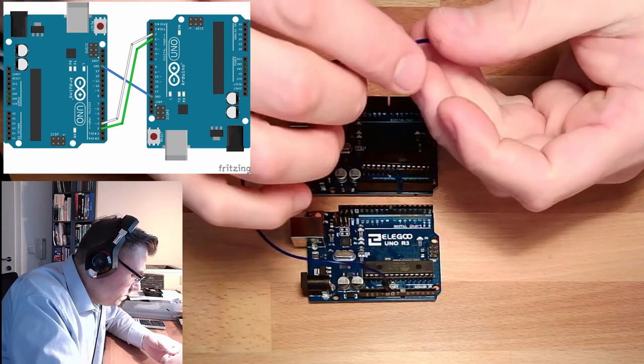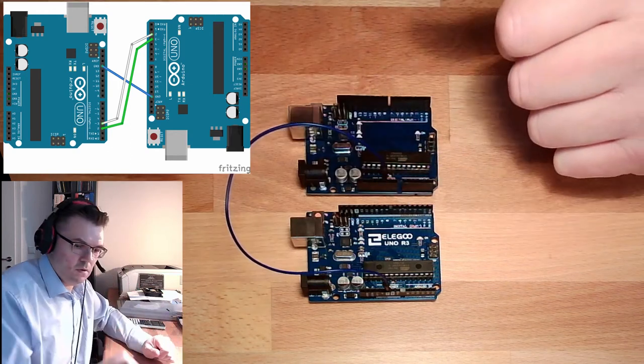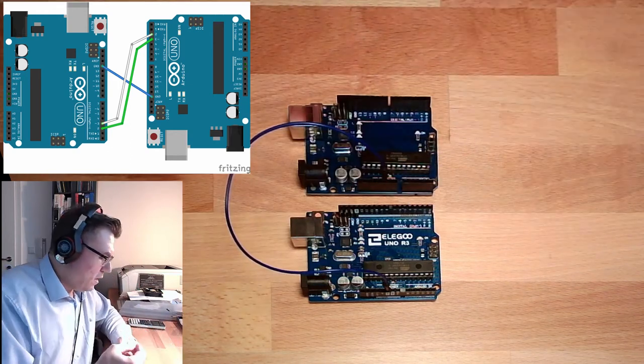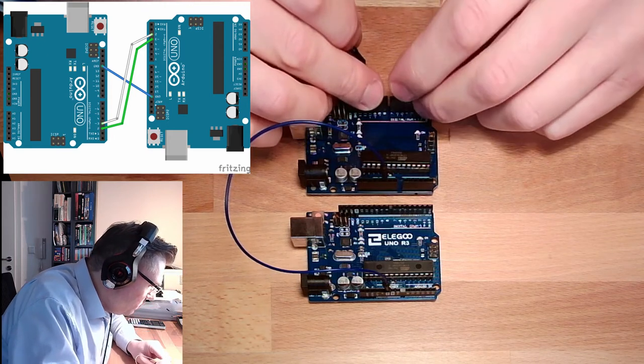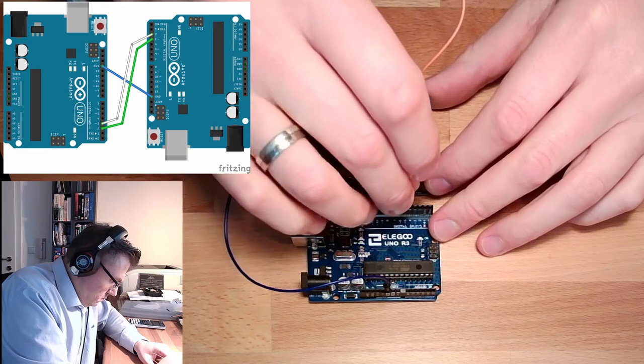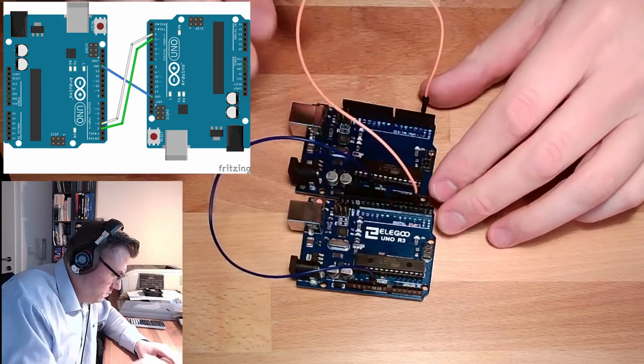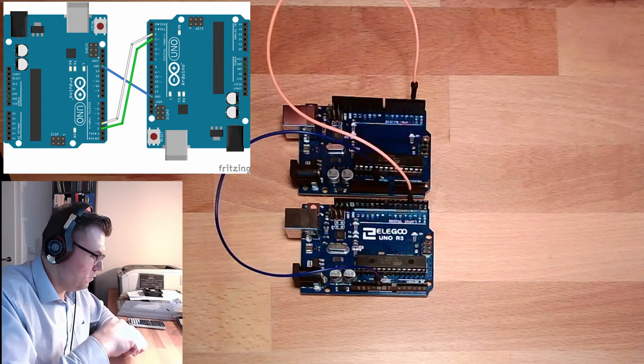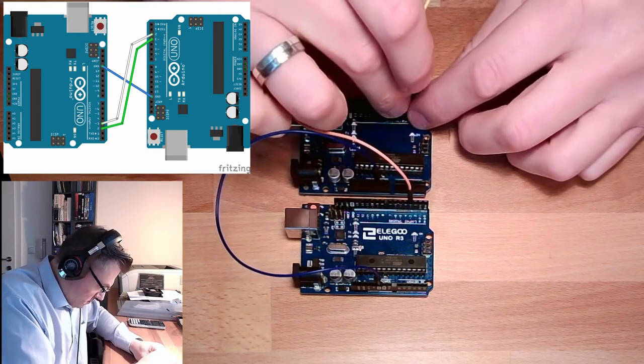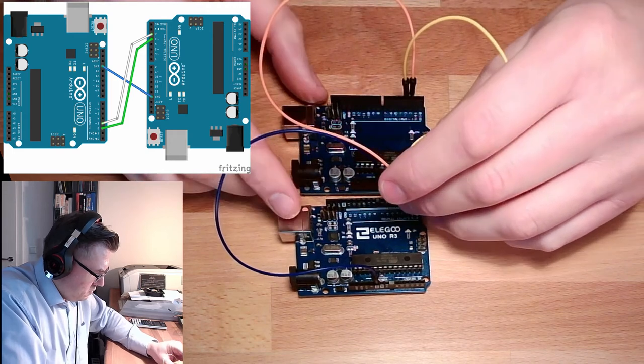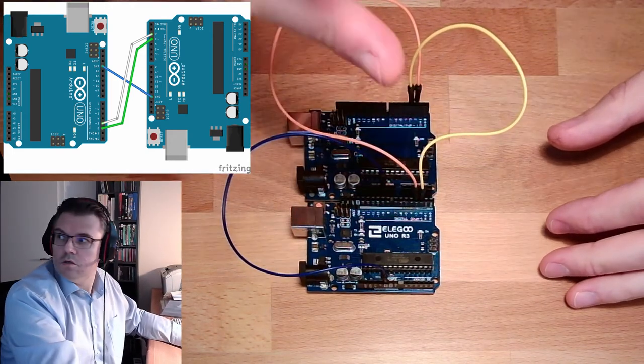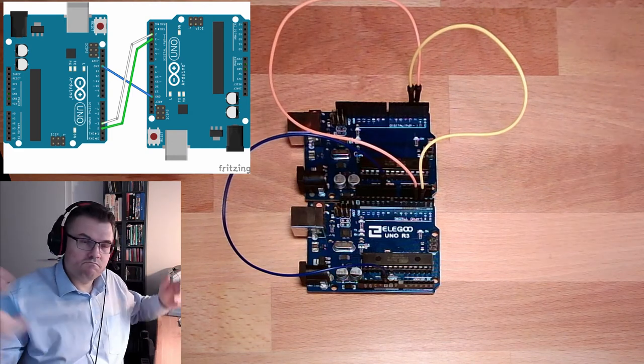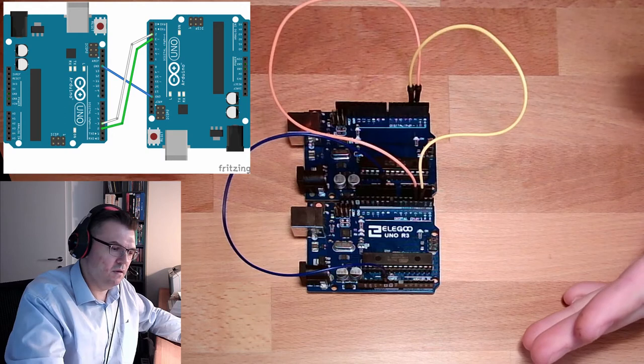Then I will use the pins 2 and 3. So I will connect 2 to 3. And with the second wire, I connect 3 to 2. Now they are crossed. That's it. Not too complicated.